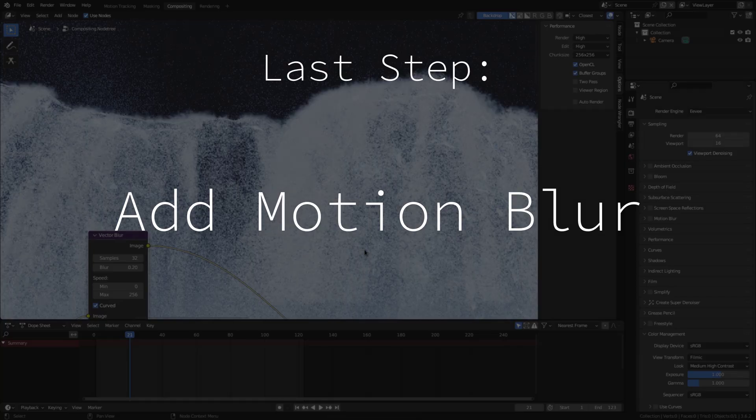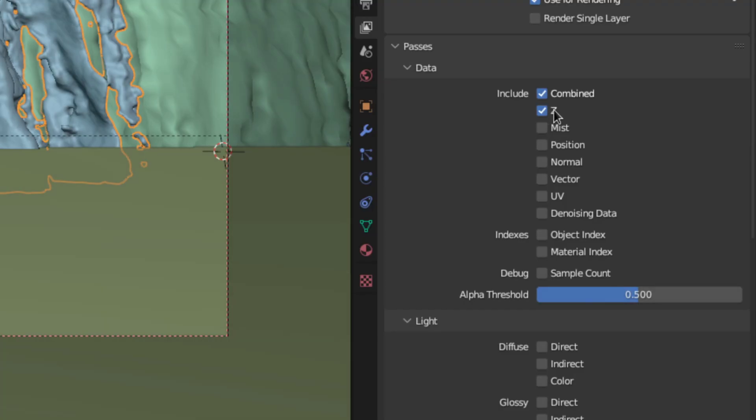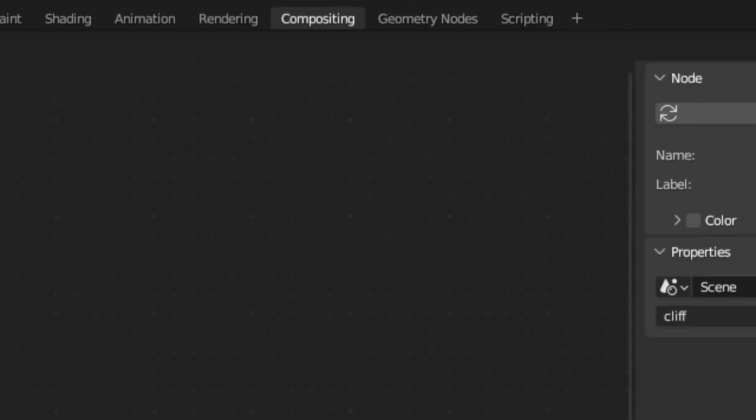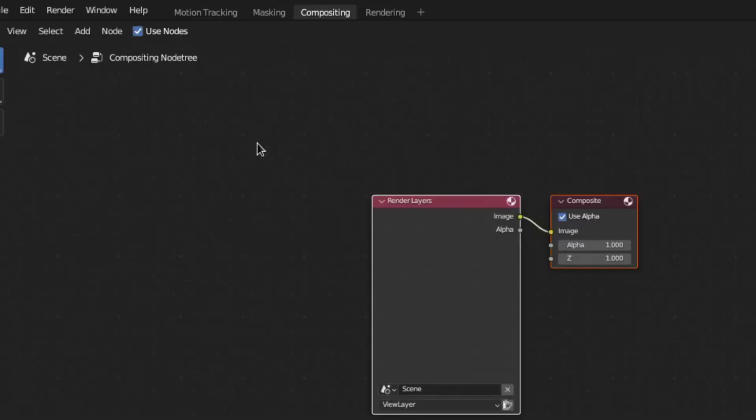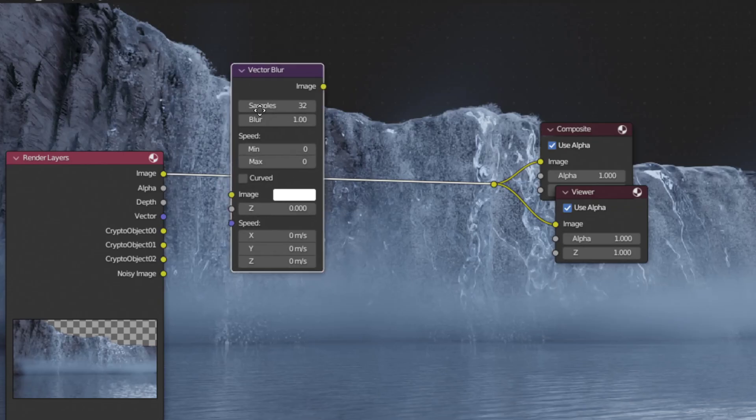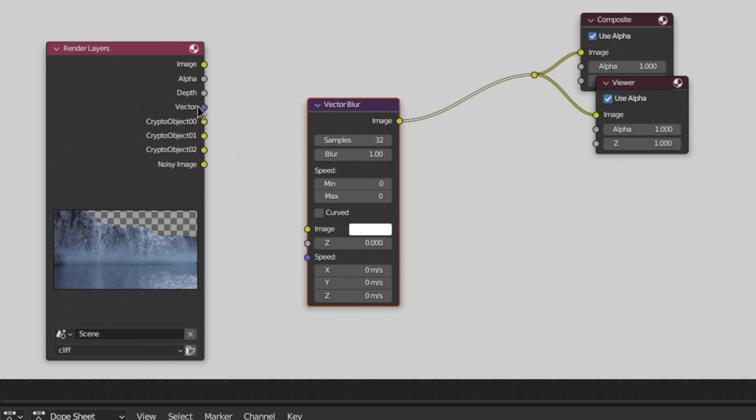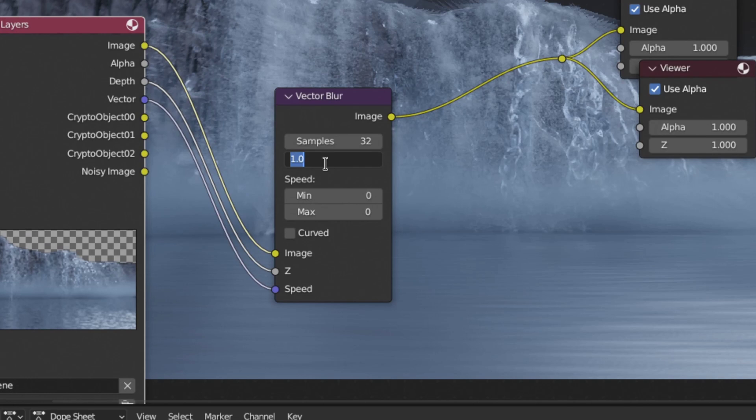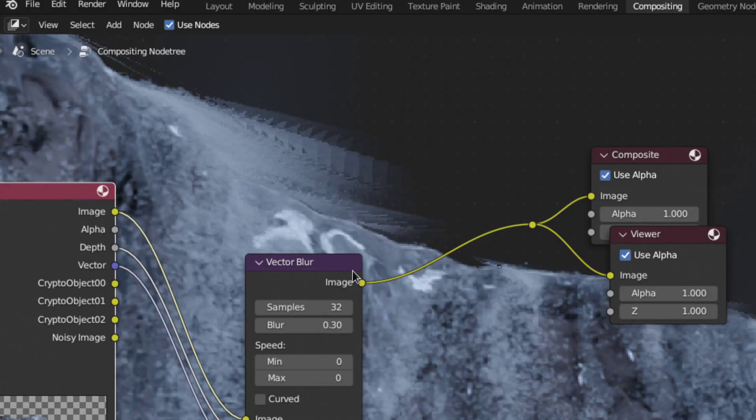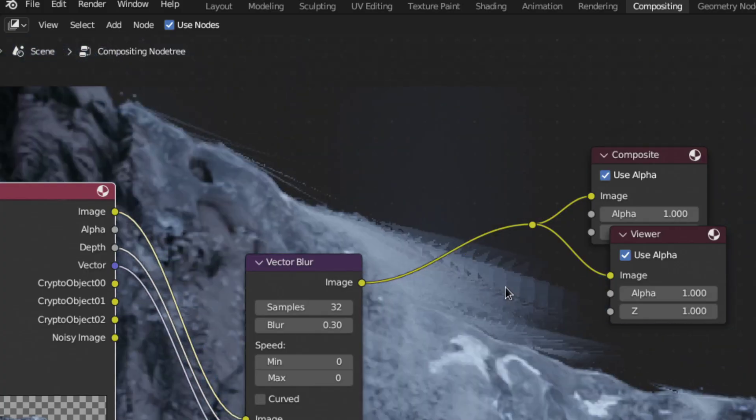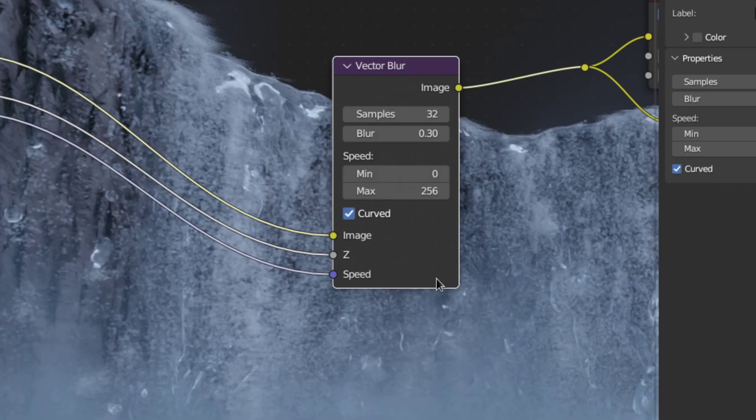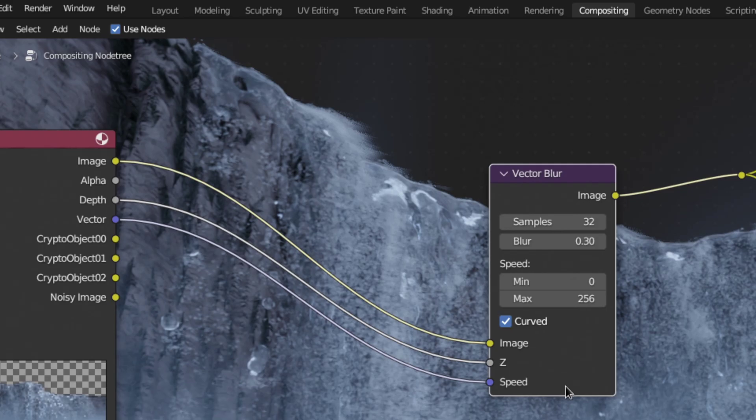Now lastly we'll just add some motion blur in the compositor. So enable the z-depth and vector render passes and re-render. Then in the compositing tab check use nodes and add a vector blur node. Now just plug the vector into the speed socket, the z-depth into the z socket and the image into the image. Then tweak your blur amount up here to your liking. If you have some weird blur in the particles like this then just tweak the max speed value right here. Lastly enable curve which will just make the blur look a little bit nicer.